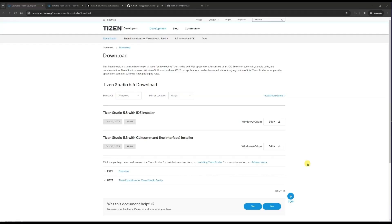Hi everyone, welcome back. Hope you are doing well. Today we are going to see how we can install a Lightning application into Samsung TV — not just Lightning application but all other applications, but specifically today I am going to show using a Lightning application. So without any delay, let's get started.